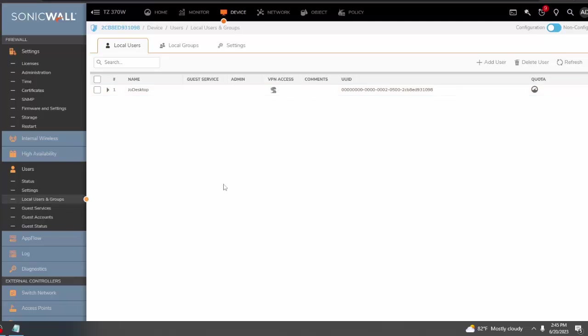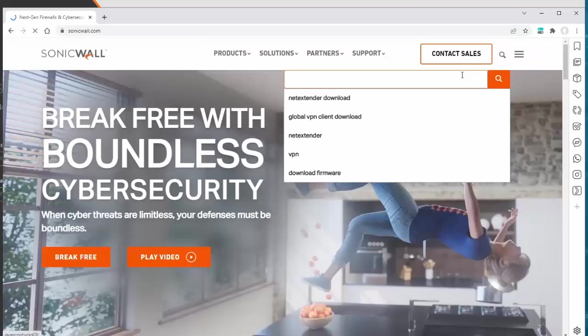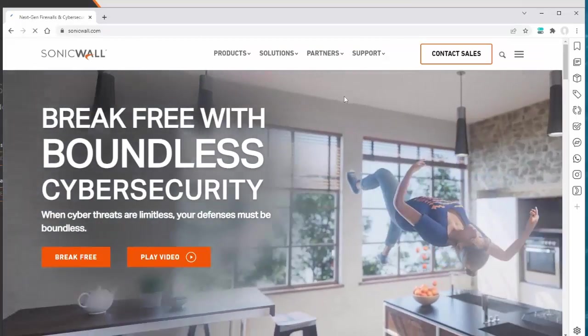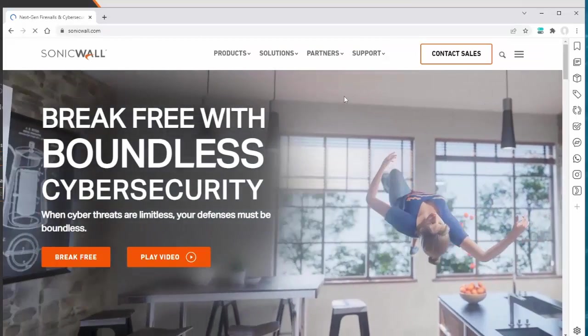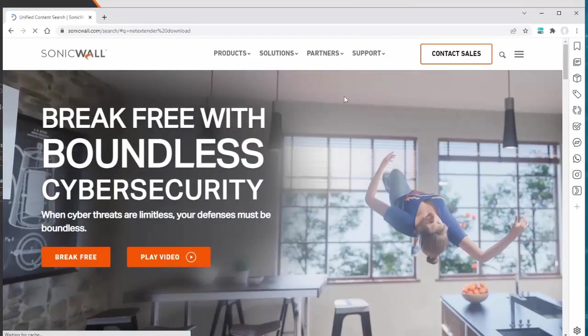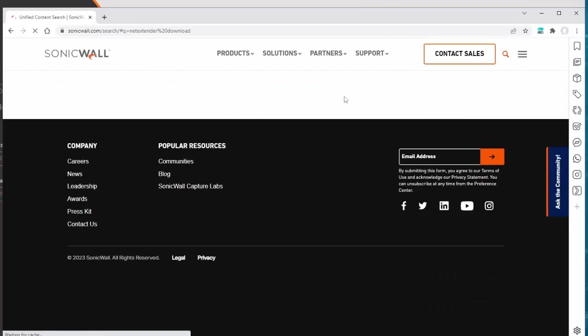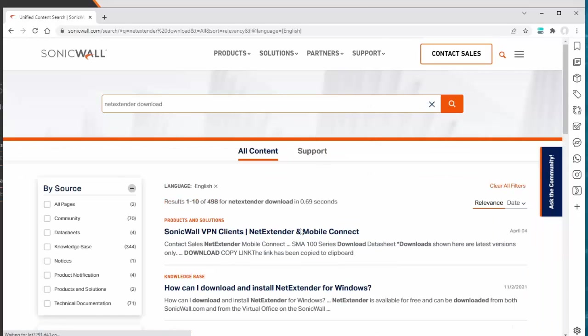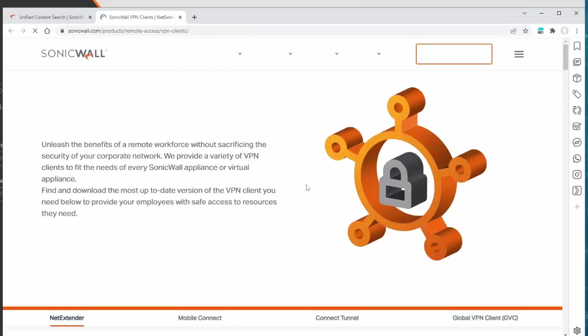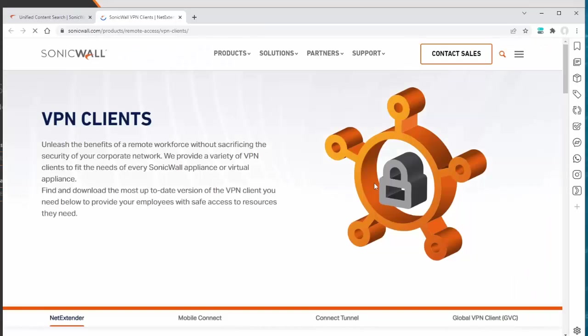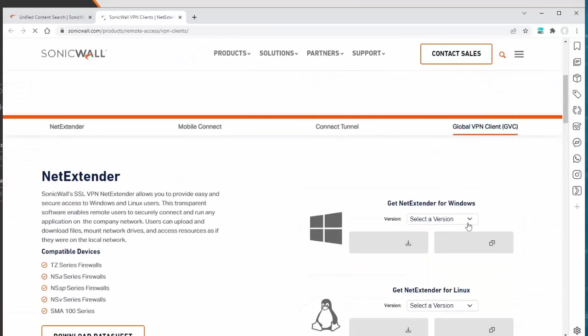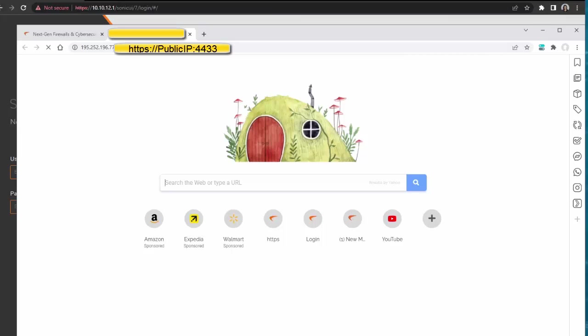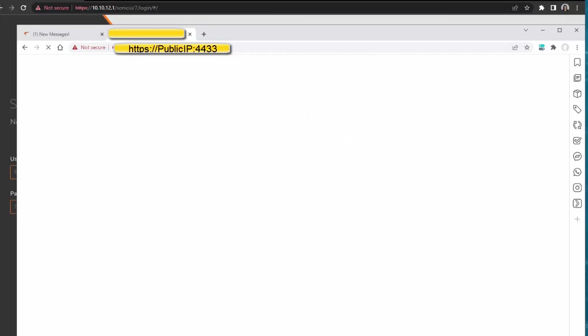The next step would be to download NetExtender. You have two options here. First is to download from sonicwall.com, or another option is to download NetExtender via the virtual office page. You would instruct your users to open a browser and enter the public IP of your network, colon 4433. This is the port.